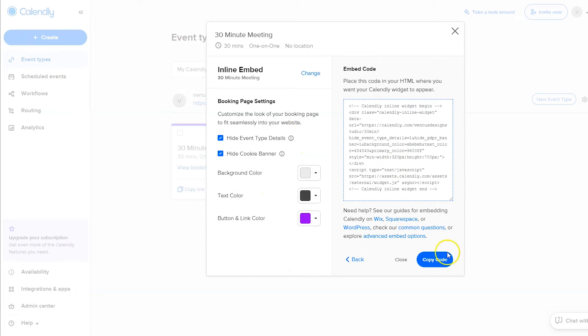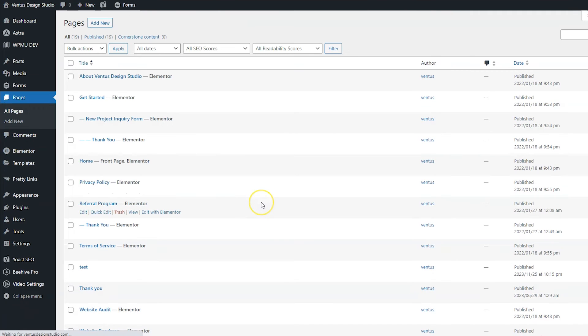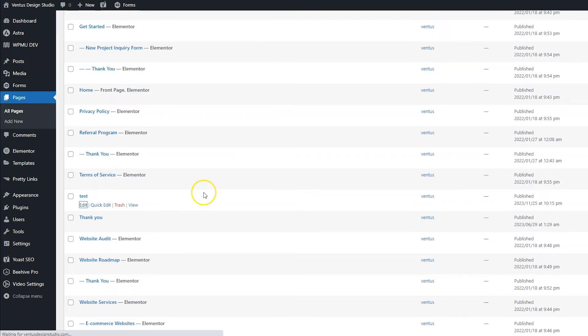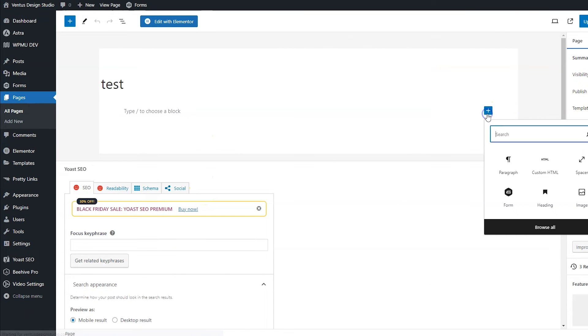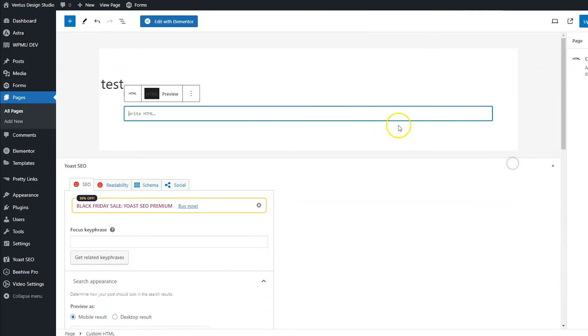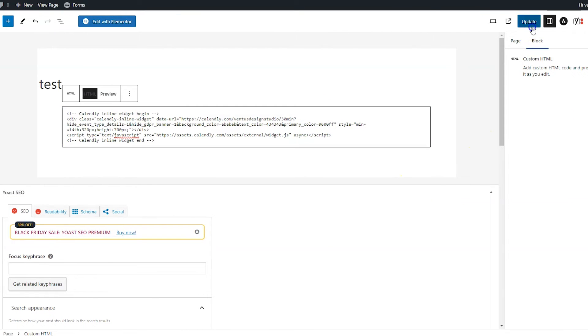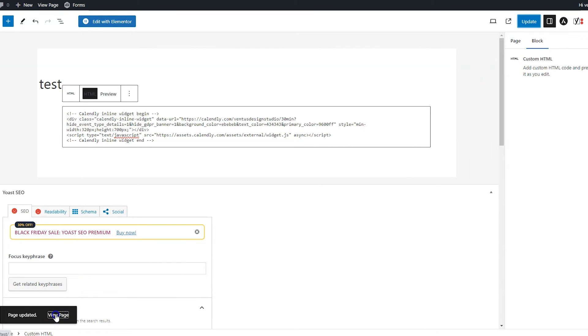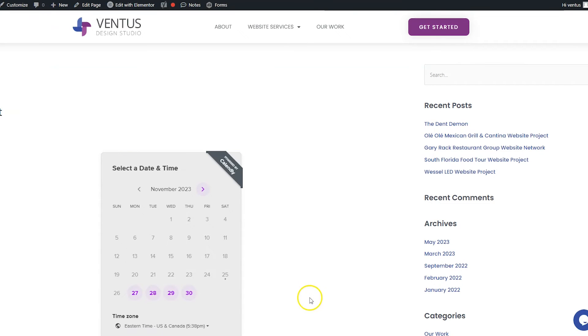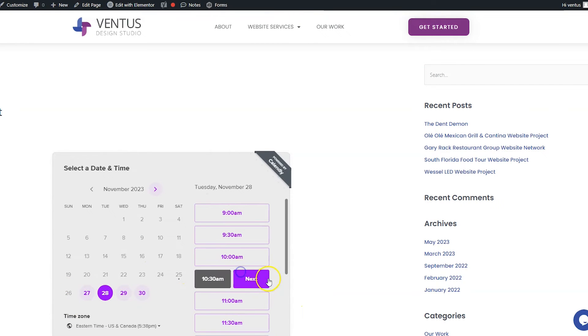And then once you have that done click the copy code button. Head over to your website, click pages, hover over the page that you want to add that calendar to and then click edit. Click the plus sign to add a new block, if it's not there search for HTML to add a custom HTML block, and then paste the code right in there. And then click update. Once that's done view the page and you'll see that your scheduling calendar is right there embedded directly into the page.